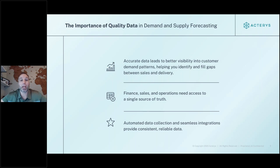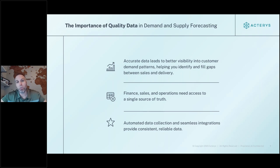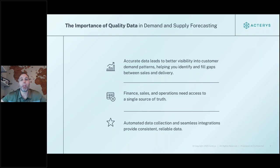Being able to automate the entire process is critical. There are a lot of use cases around how long it takes just to get data, analyze it, verify it, and then present it to the next person. Acteris helps throughout this entire process — from aggregation of all that data, to optimization (connecting sales, operations, and finance data, which otherwise speak different languages), to ultimately giving users a flexible and tailored tool to accommodate a wide variety of business needs.